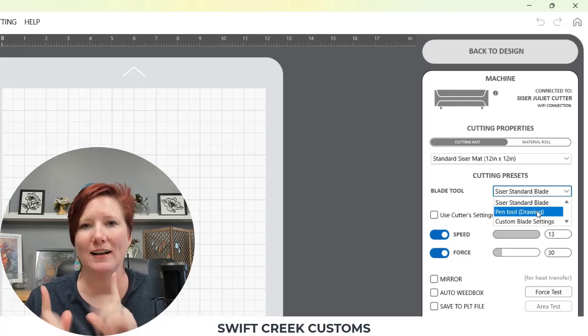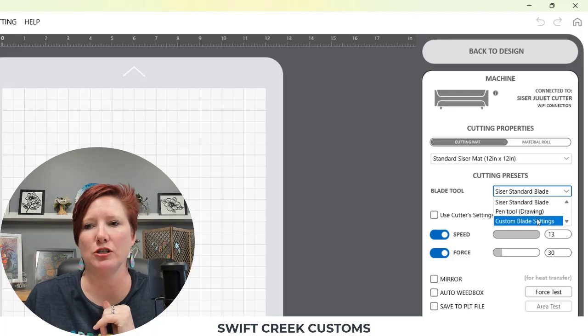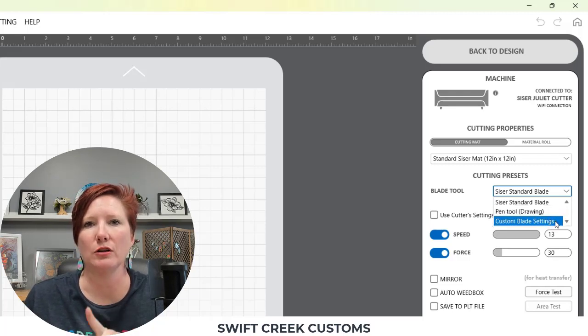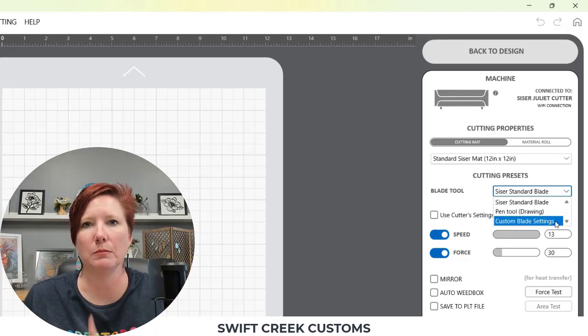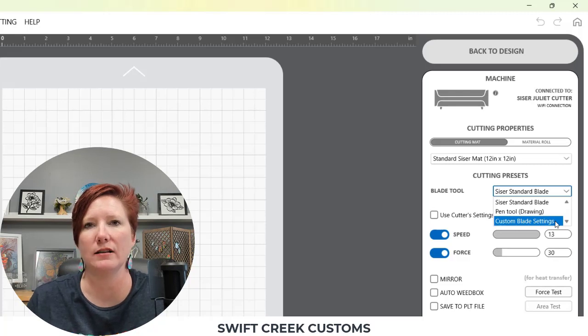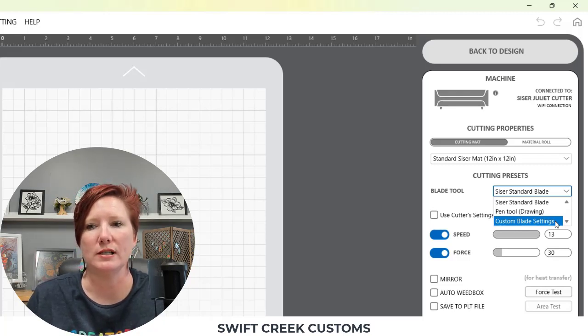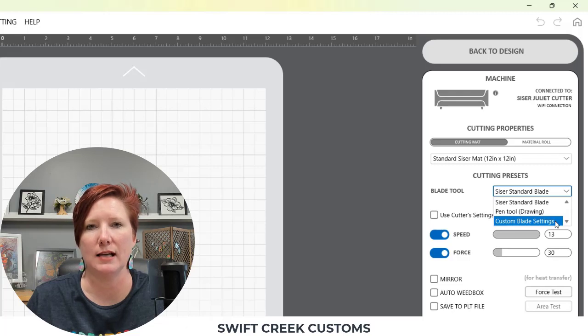Make sure to choose pen tool. If you are using a third-party blade that fits inside the Caesar housing, this is where you would set your custom blade setting up because not all blades are the same.